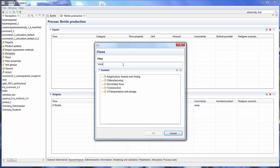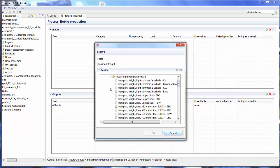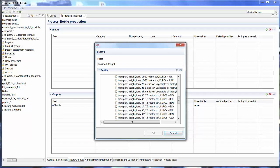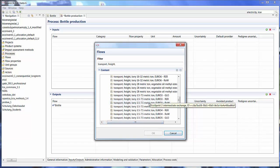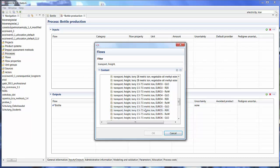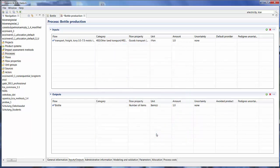So let's look for our transport. I know that it's called transport freight. Land transport, other land transport. Let's say 3.5 to 7.5 metric ton, Euro 5, it's just a standard. And let's take the rest of world PLOP.